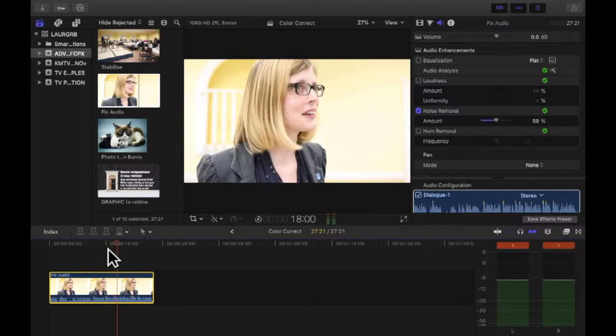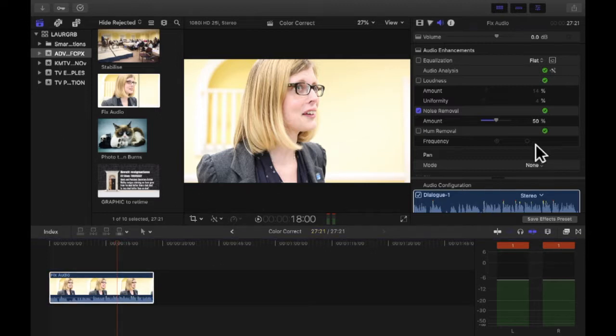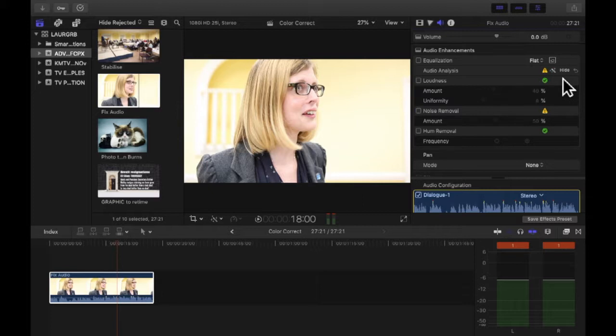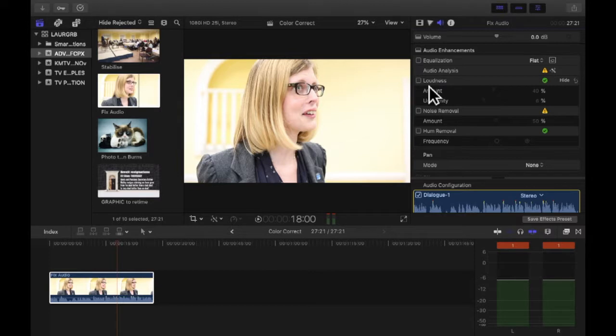As you can hear we can hear Becky a lot clearer and all of the crowds in the background have kind of disappeared. Now this might not always work. Final Cut doesn't always do a perfect job, but if that doesn't work obviously you can undo it and then you can on your own play with the settings.